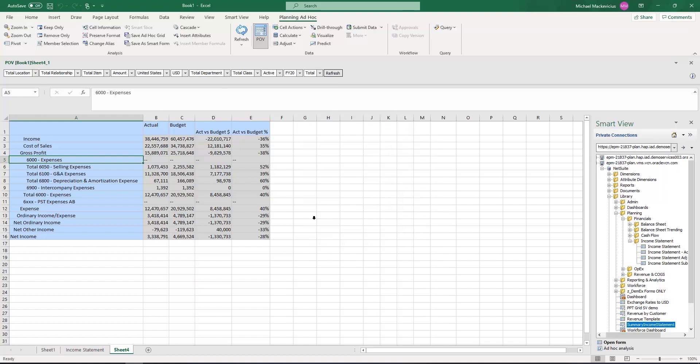Once the report is done, I have now saved this report to Excel, so when other users are in Smart View, they can open up the report. The same report will also be saved in NetSuite Planning and Budgeting.